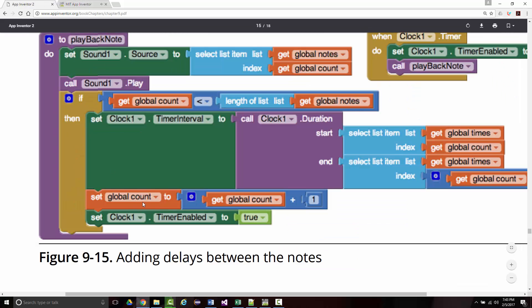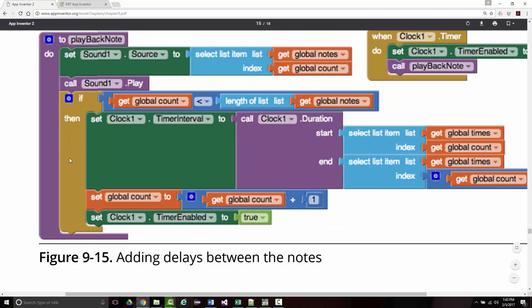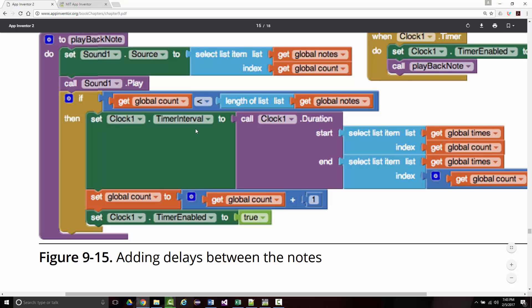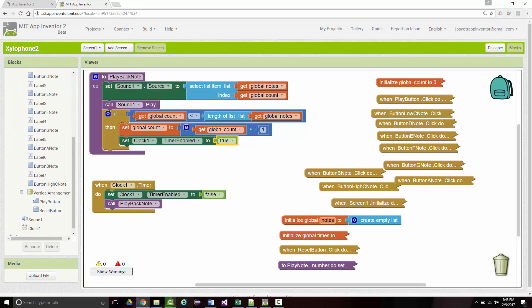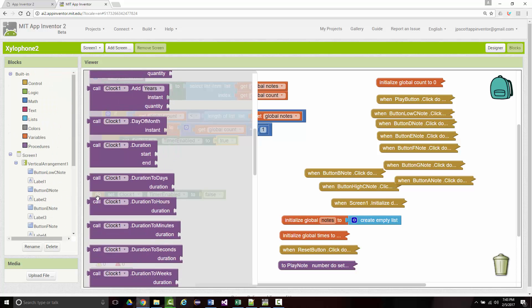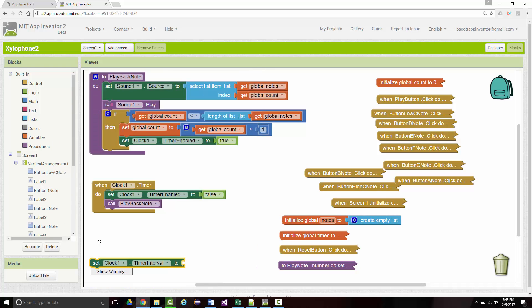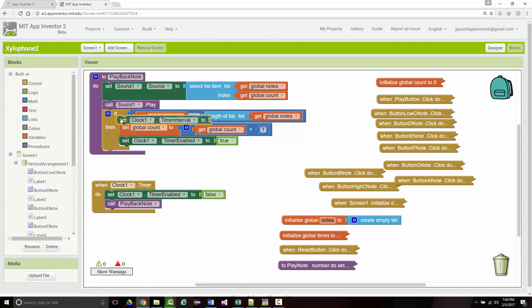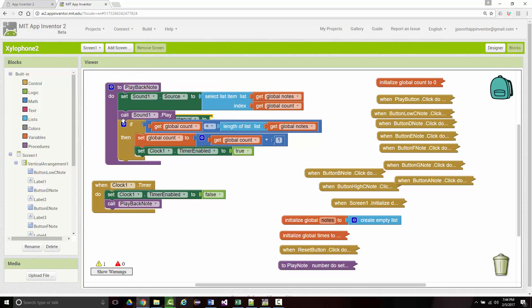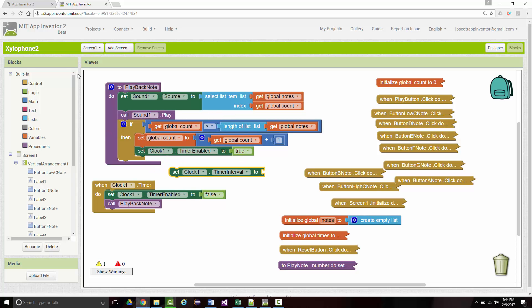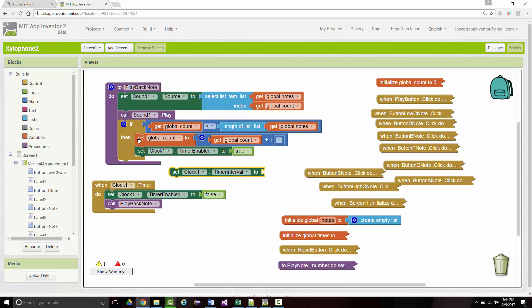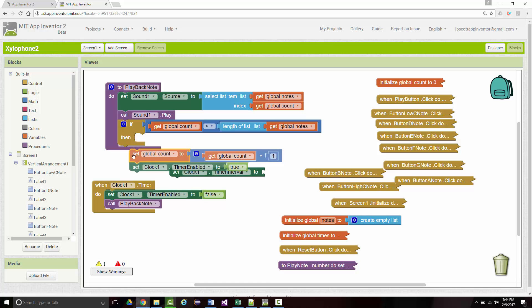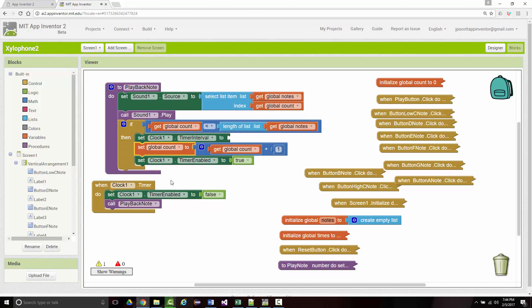So, we've got that done. Set the global count to the global count plus one. We already have that. So, we have to do this set clock one timer interval two. And that will actually go. That didn't work. It's got to go right after the then. So, take these, move them down, put this in here, and then move these back. All right. So, set the clock one timer interval.